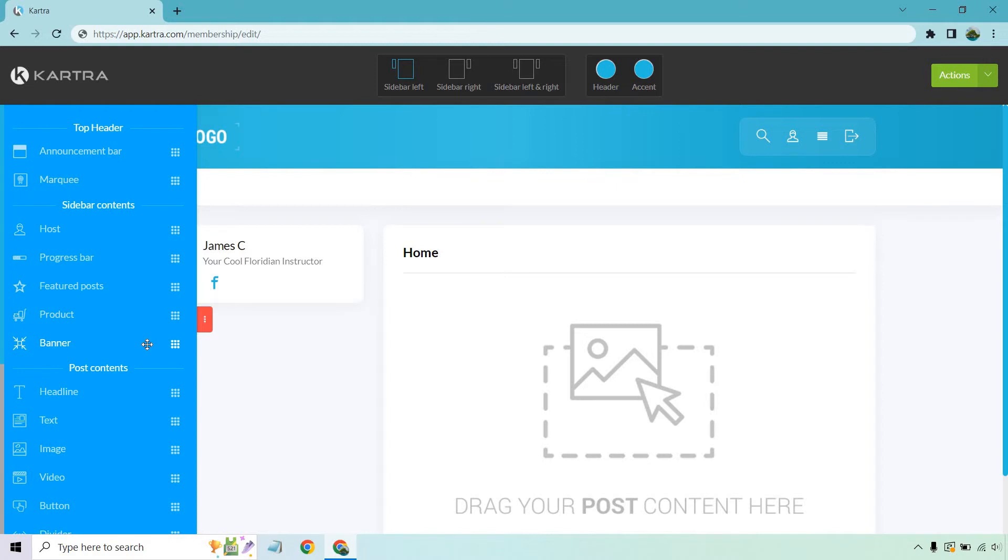And of course, Banner is a great way to draw more traffic to anything specific. So even if you're having a free membership, maybe there was ultimately more training that you would like to sell. That would be a great spot for it. Say, like, hey, if you enjoyed this free membership, I'm also having a special deal on this other membership, 50% off. You know, something like that.